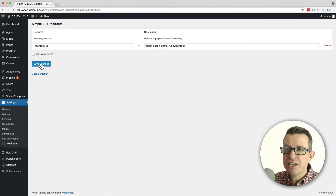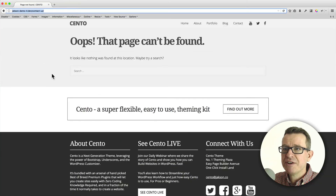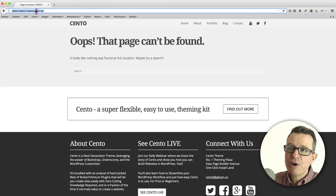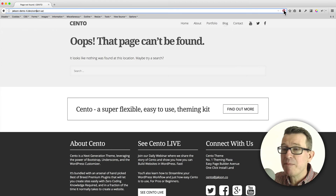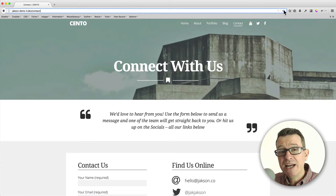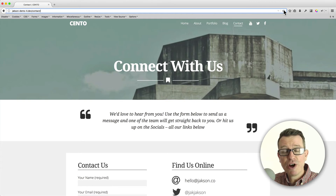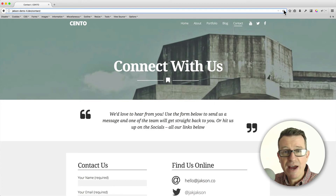We're going to click Save Changes and go back to our front end — we're still on the page not found for 'contact-us'. If we now refresh that page, it goes straight to the contact page. It really is as simple as that. Simple 301 Redirects — go-to every time.